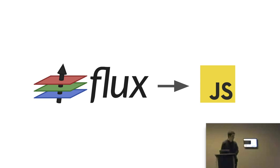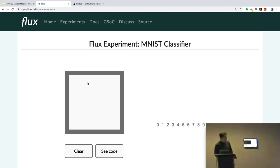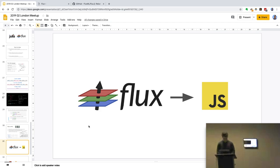Another compiler backend is targeting JavaScript. If you go to the Flux website, you can take a look at demos like the MNIST classifier, which is able to run a Flux model right here in the browser. And it works very well, despite the handwriting I have while using this trackpad.